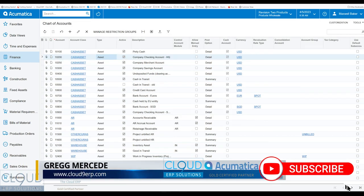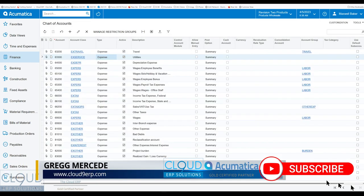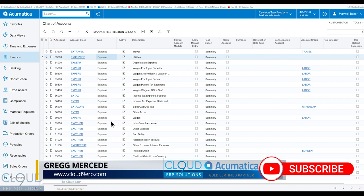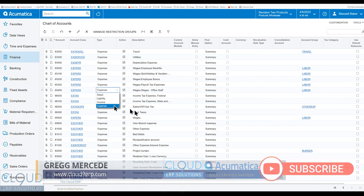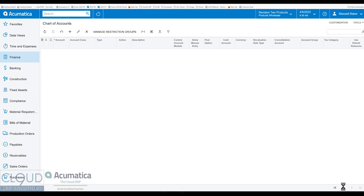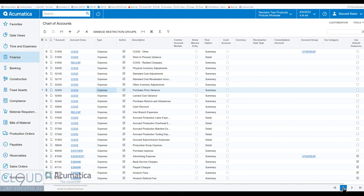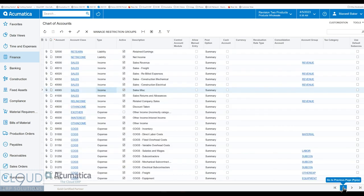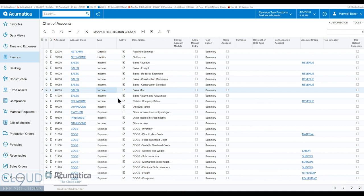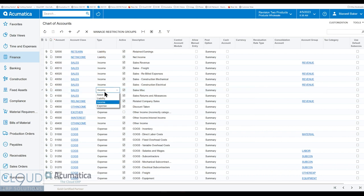You can also do this on expense and income accounts. So the most common example of that is where you have maybe a cost of goods. Some companies like to use your cost of goods as an income, negative income, whereas you can switch it up and turn it into an expense.